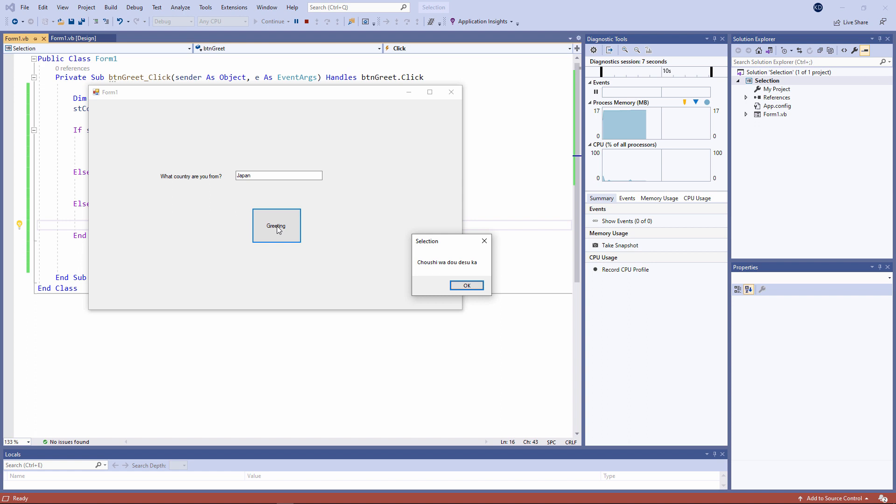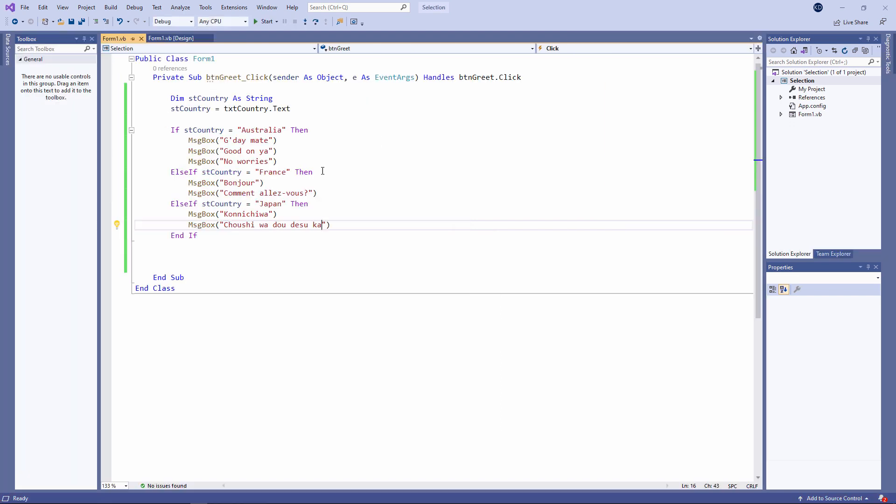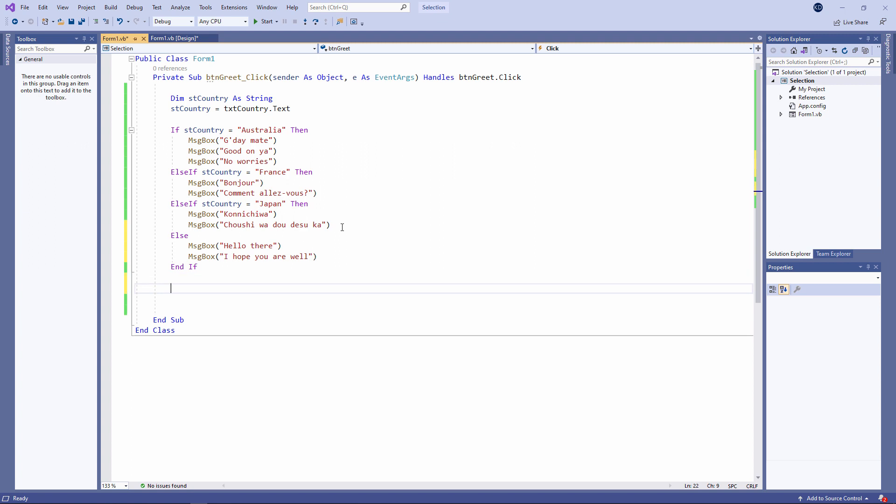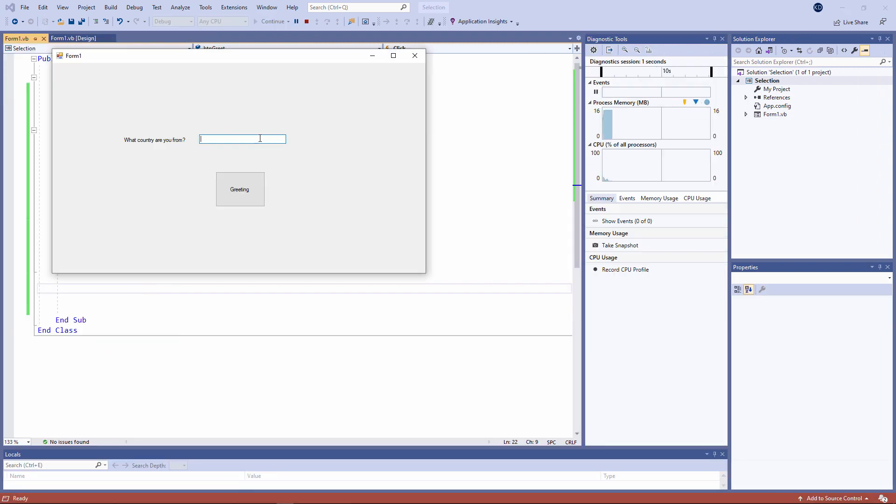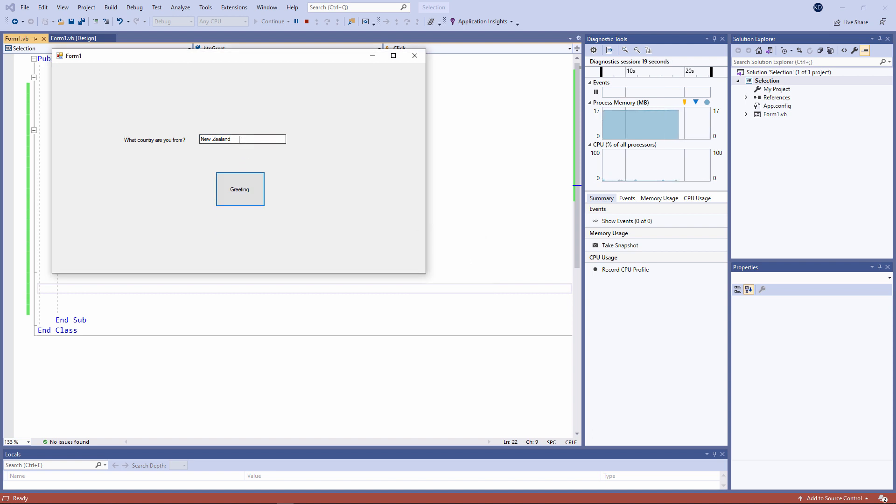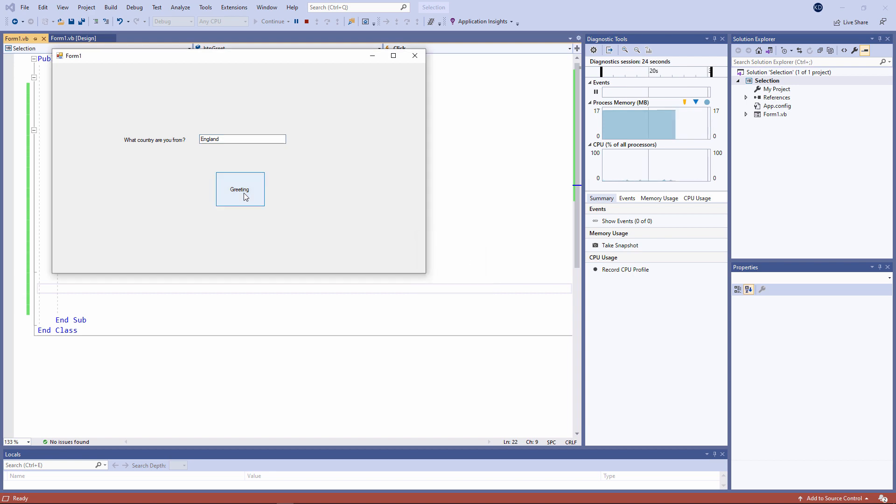I can have as many else if clauses as I like in a block if statement. And I can finish with a single else clause. If I don't type Australia, France or Japan, then it will say hello there. I hope you are well. So everybody gets something.